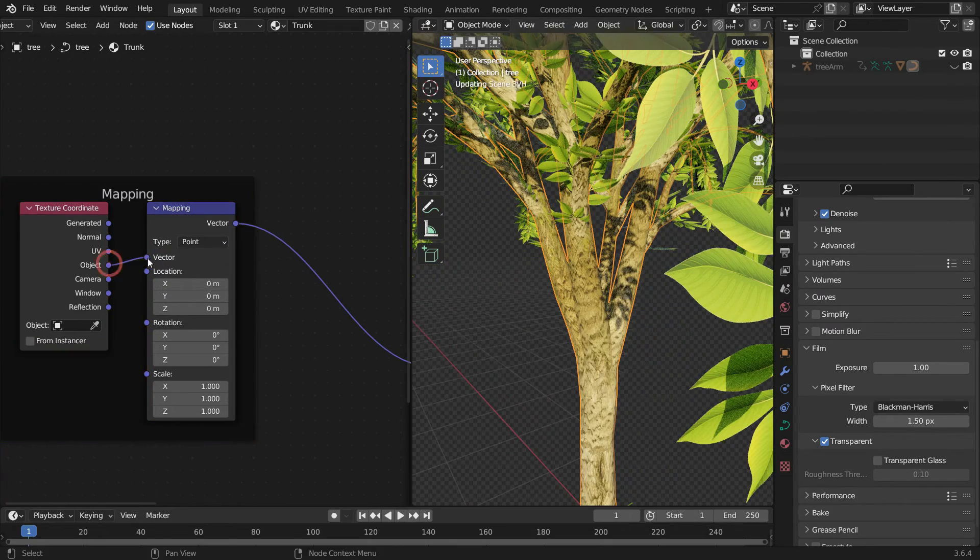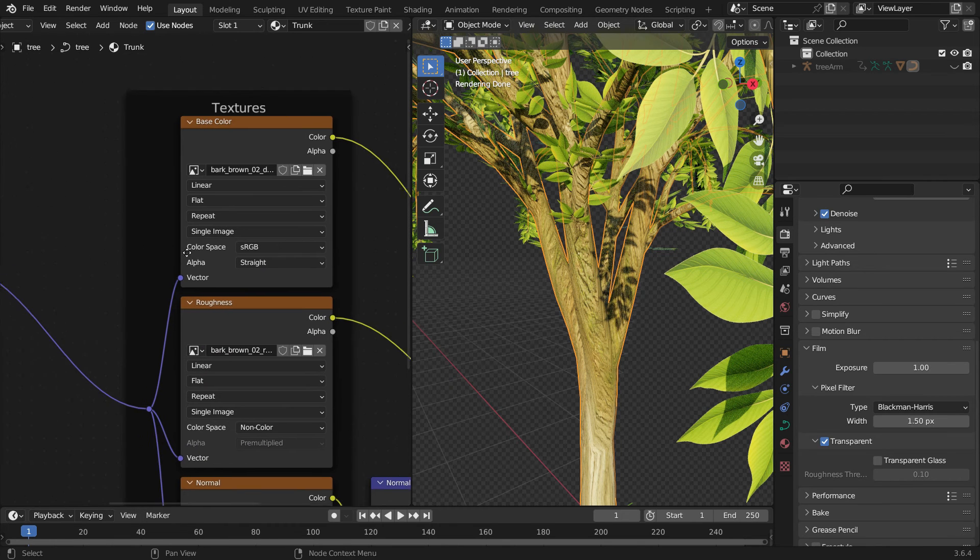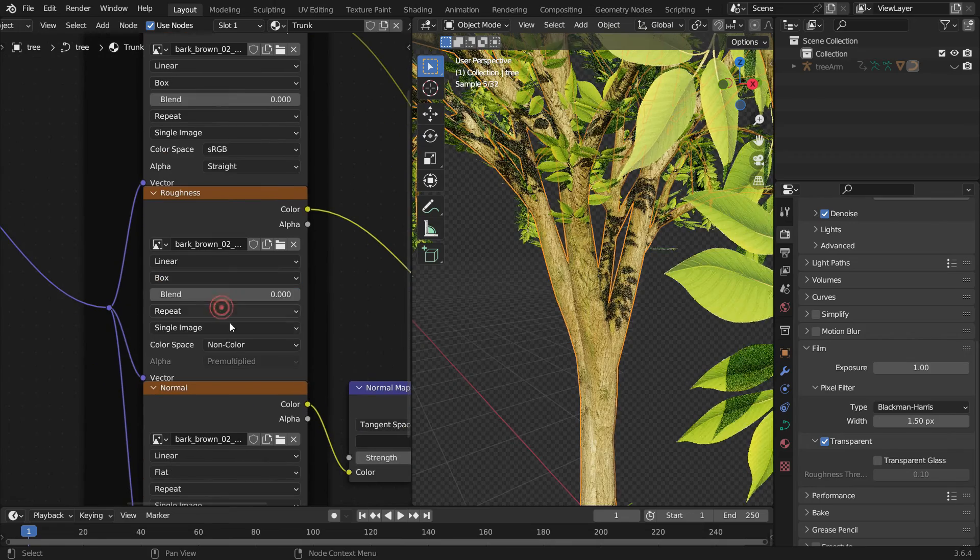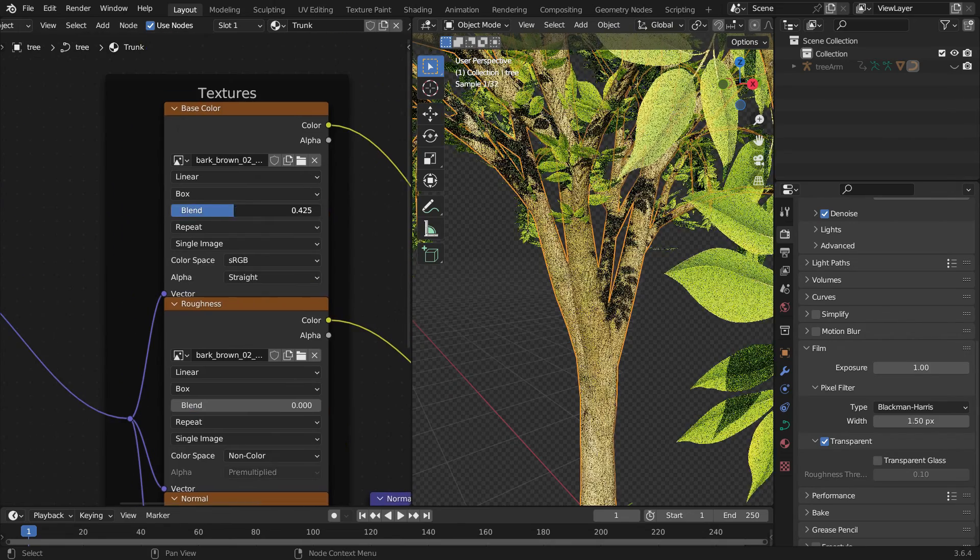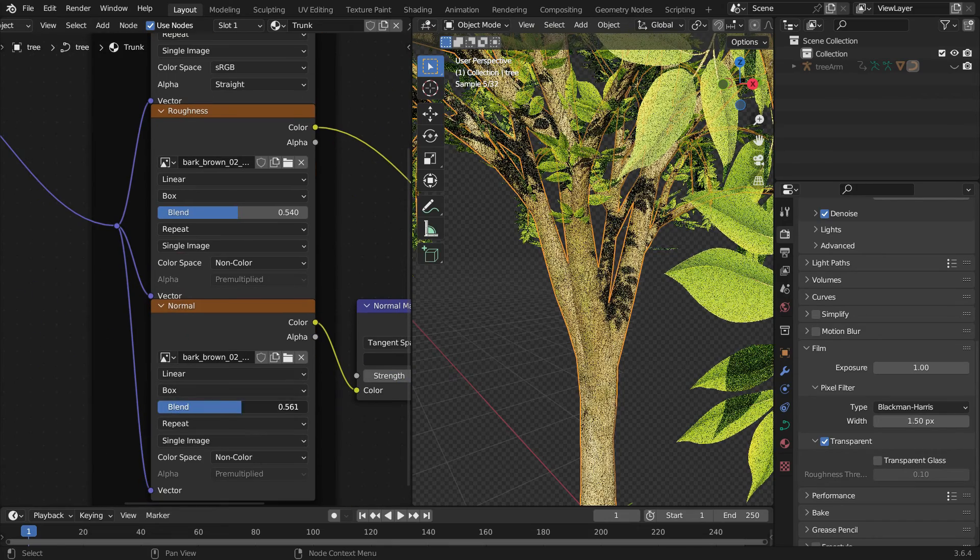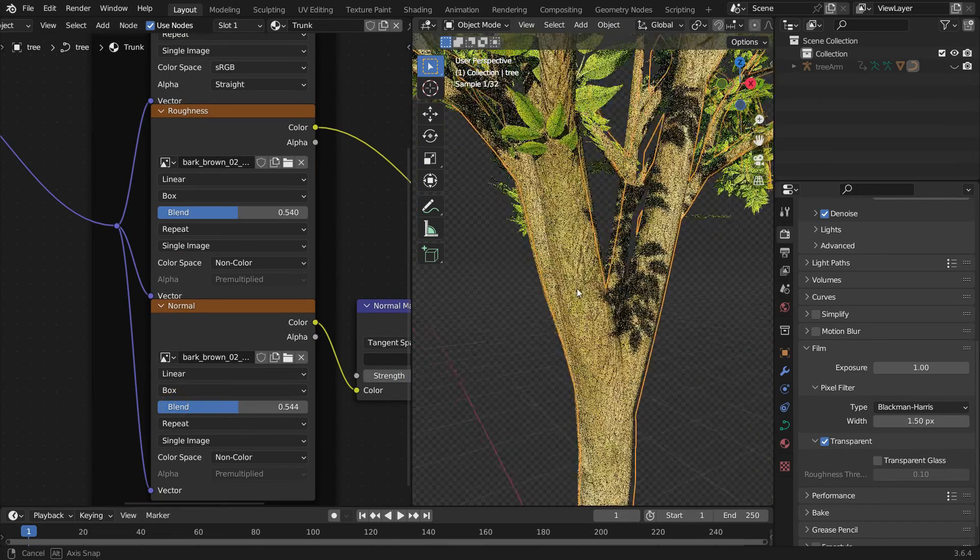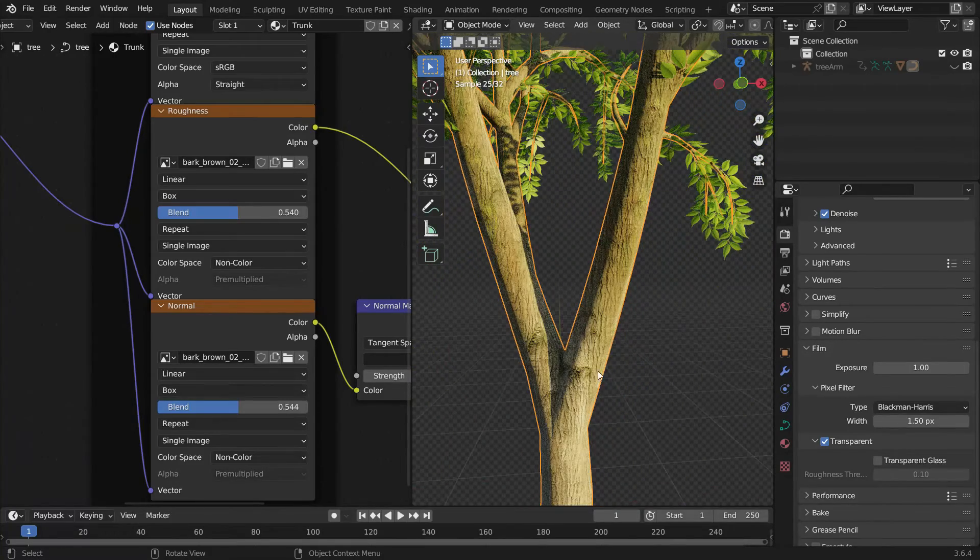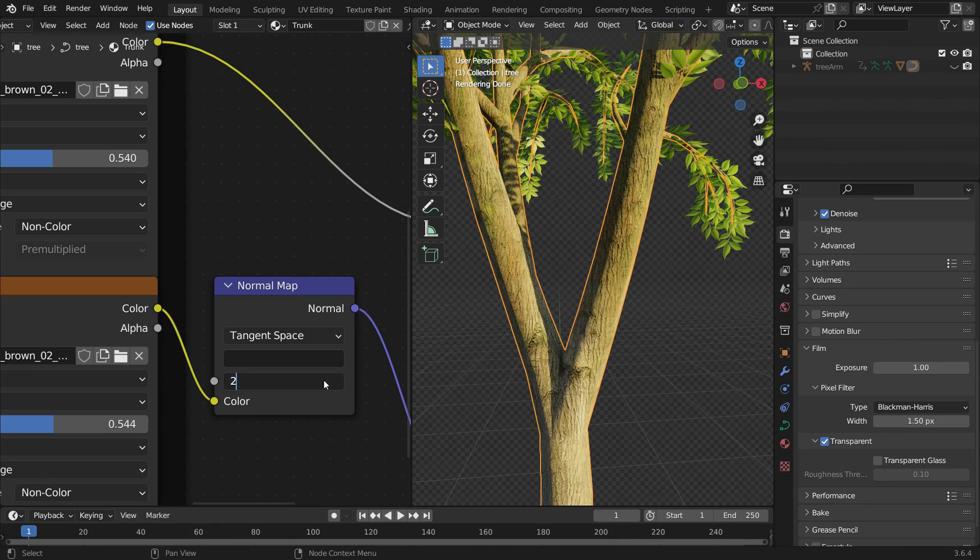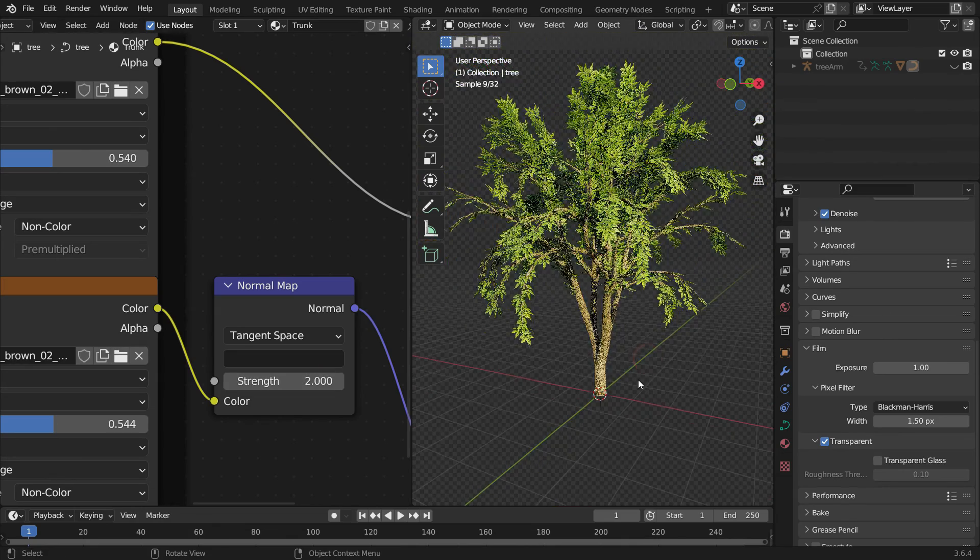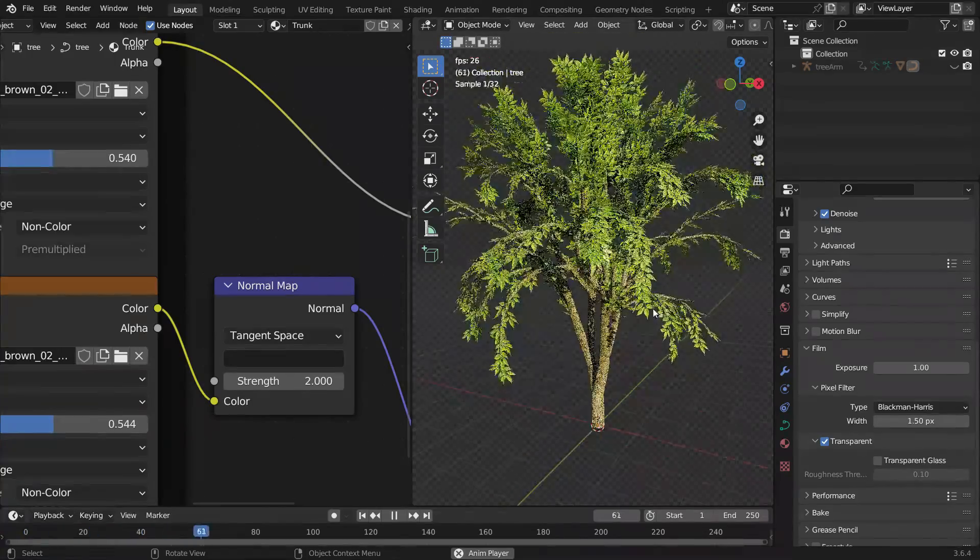Switch the texture coordinates type to object. Switch the projection method to box for all maps. Set the Blend value to 0.5. Set the Normal Map Strength value to 2 so we can see the details better. Let's play the animation.